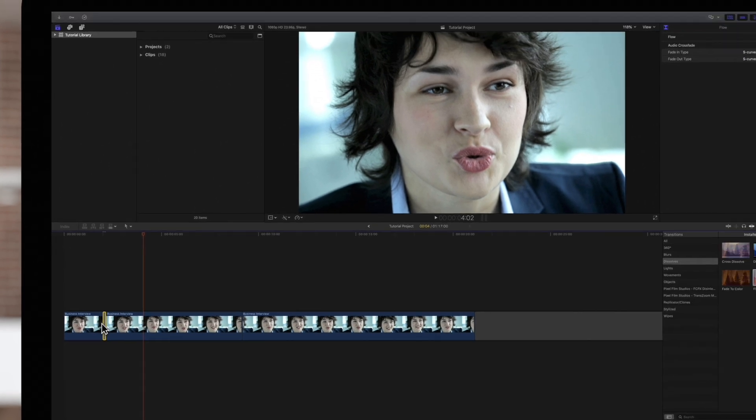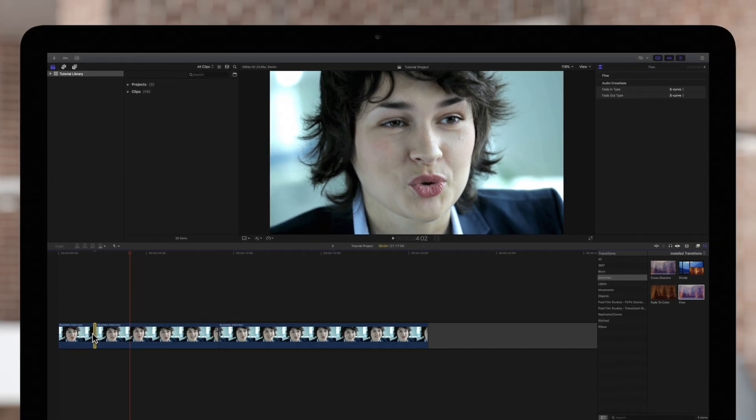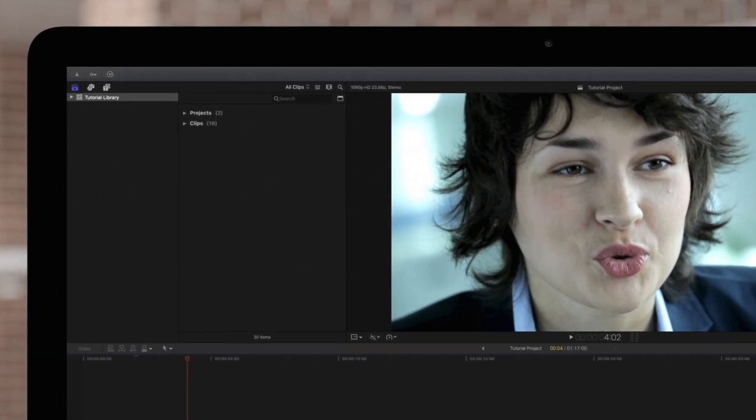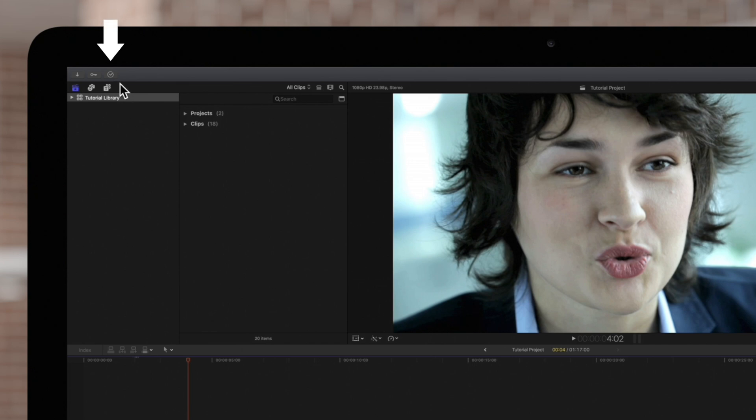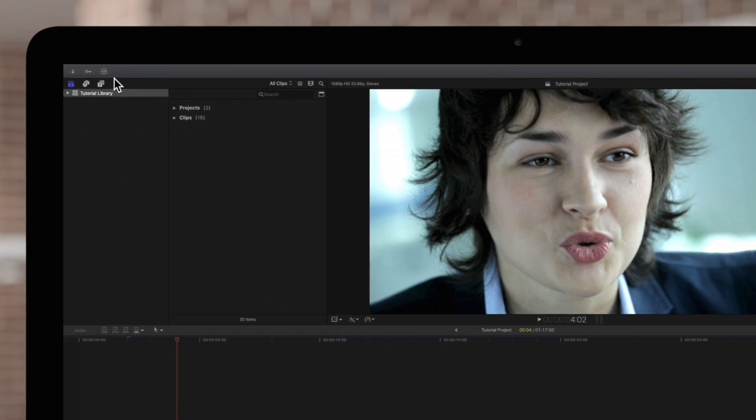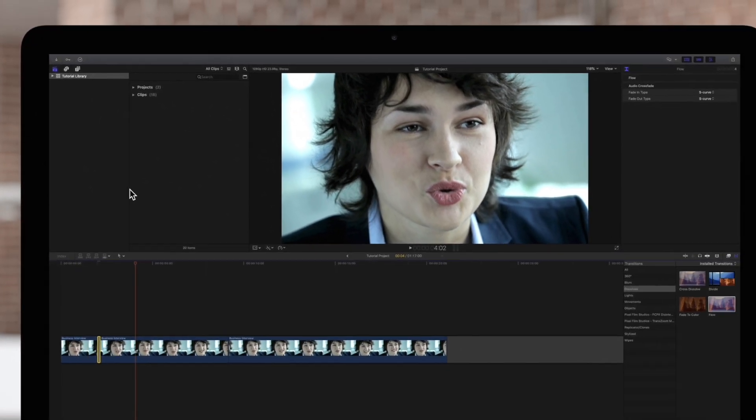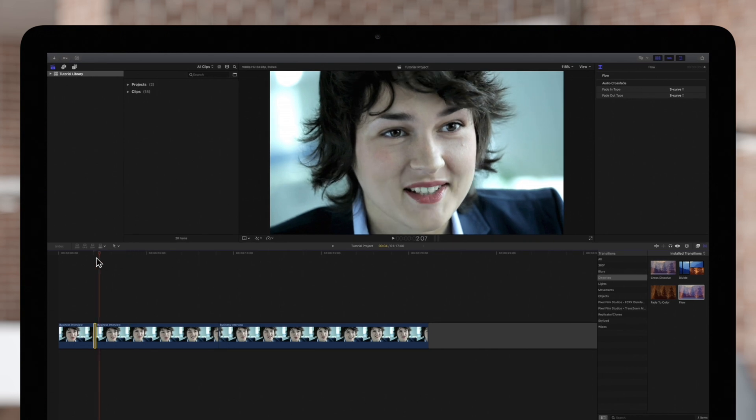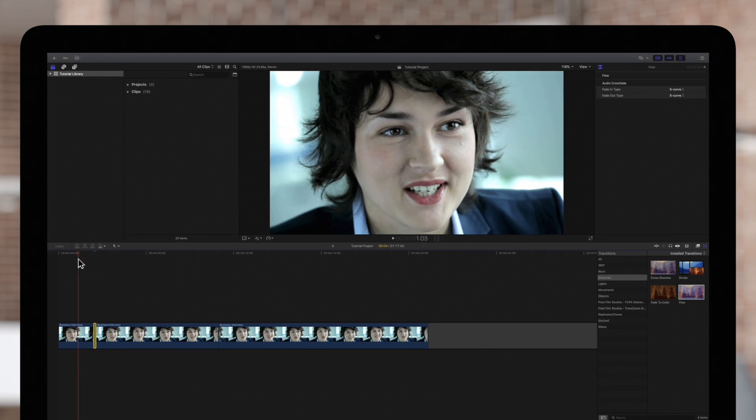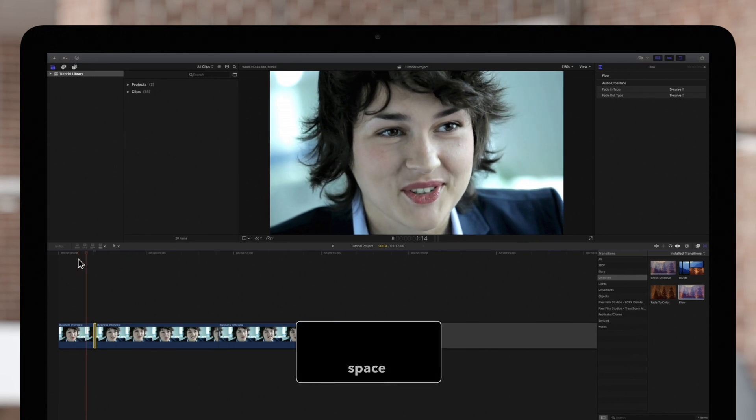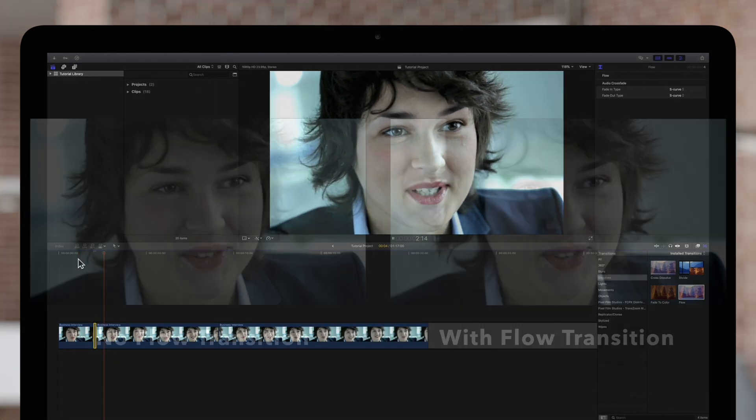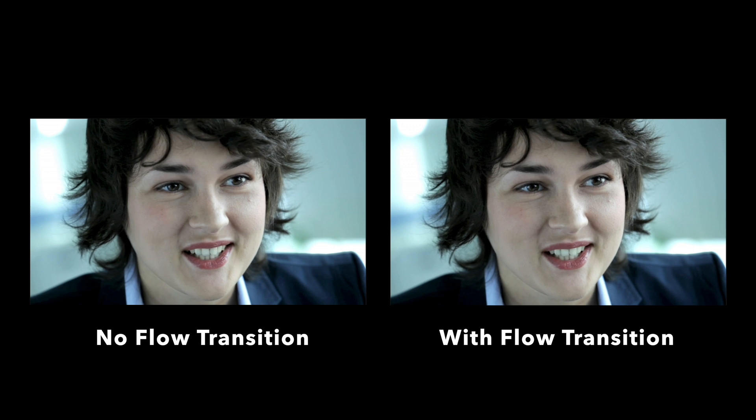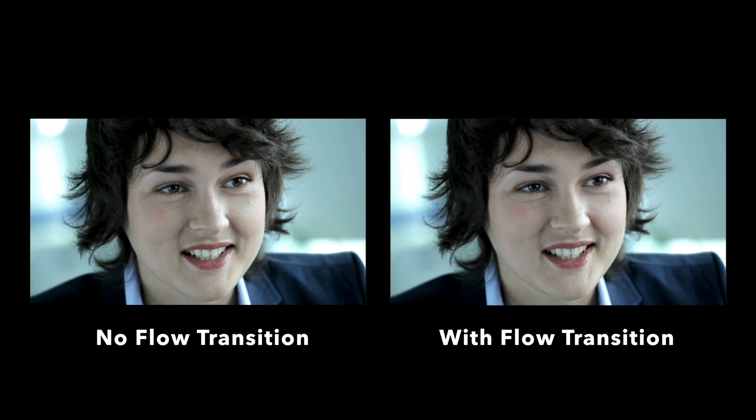Give the flow transition a moment to render. We can tell it's finished when we see this checkmark. Now, let's drag the playhead and press space to view the result. We can see it's a lot smoother than before.